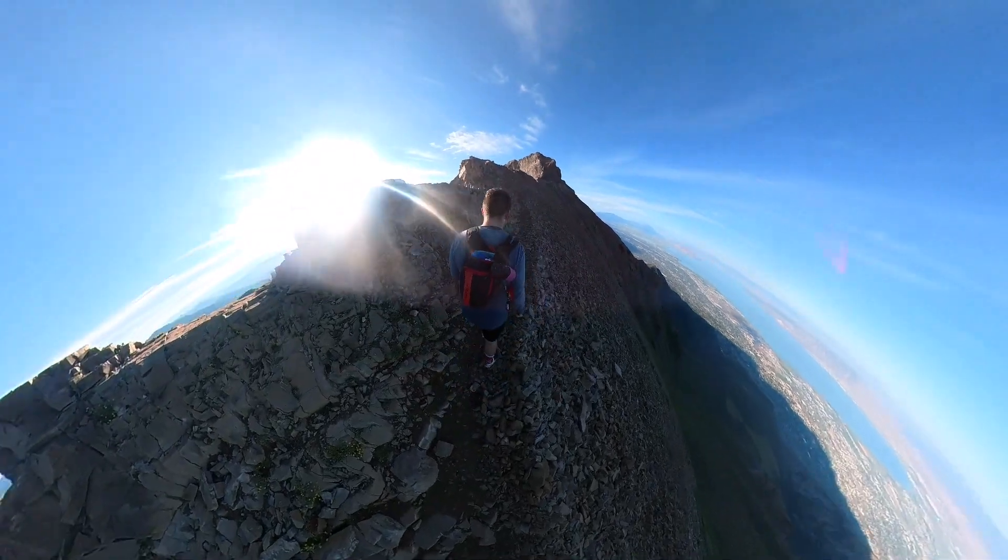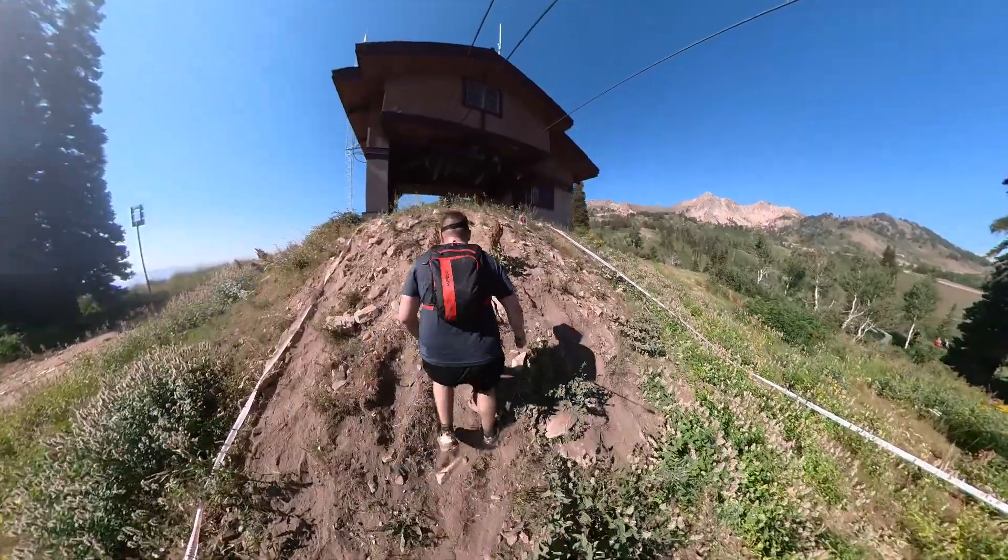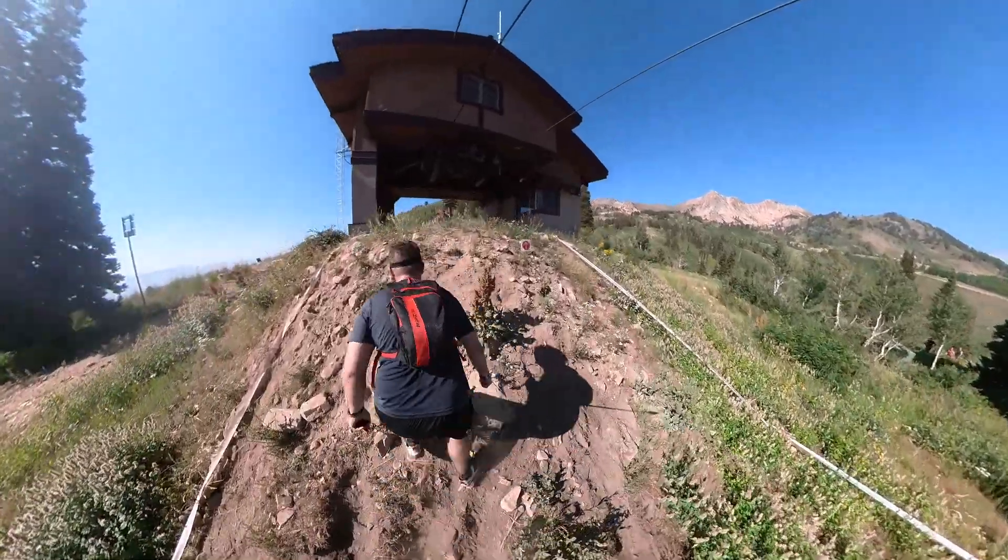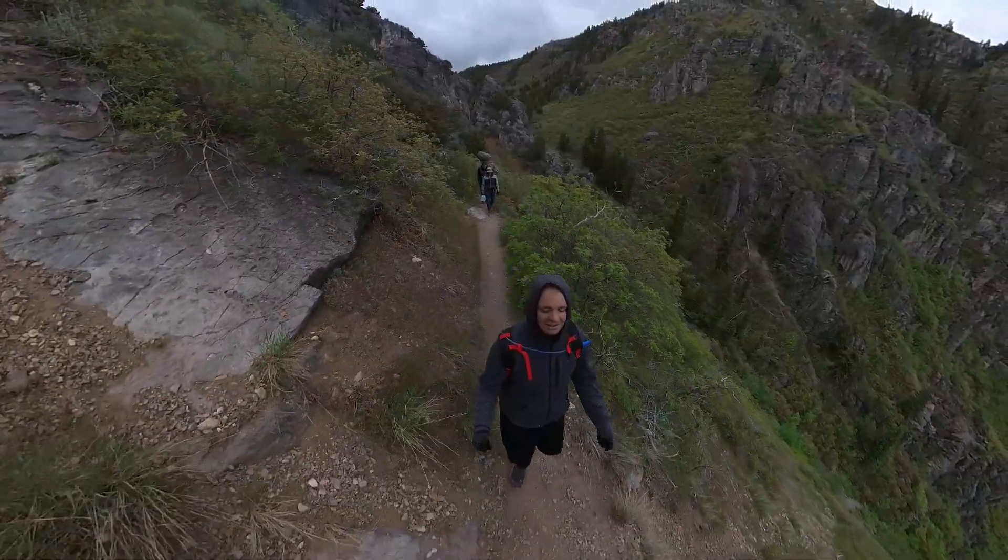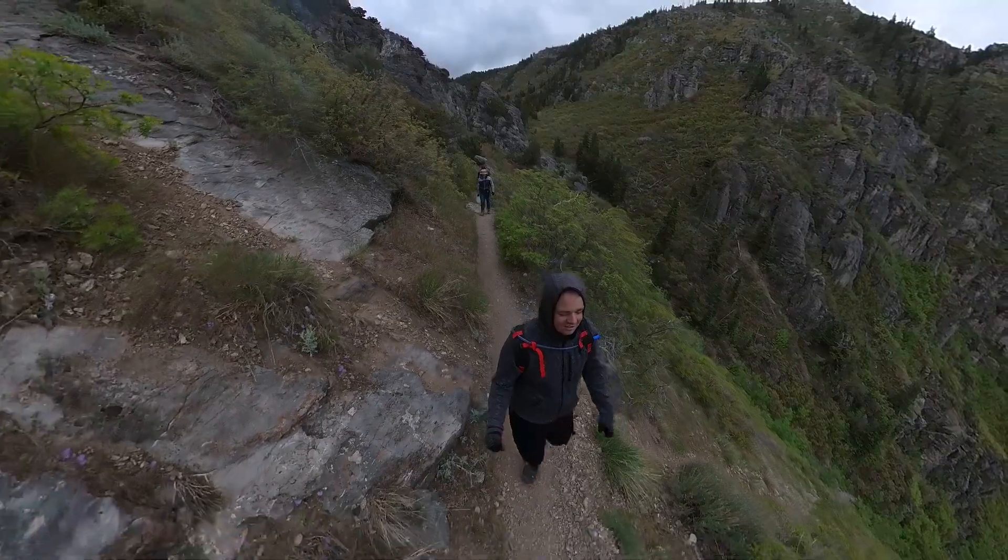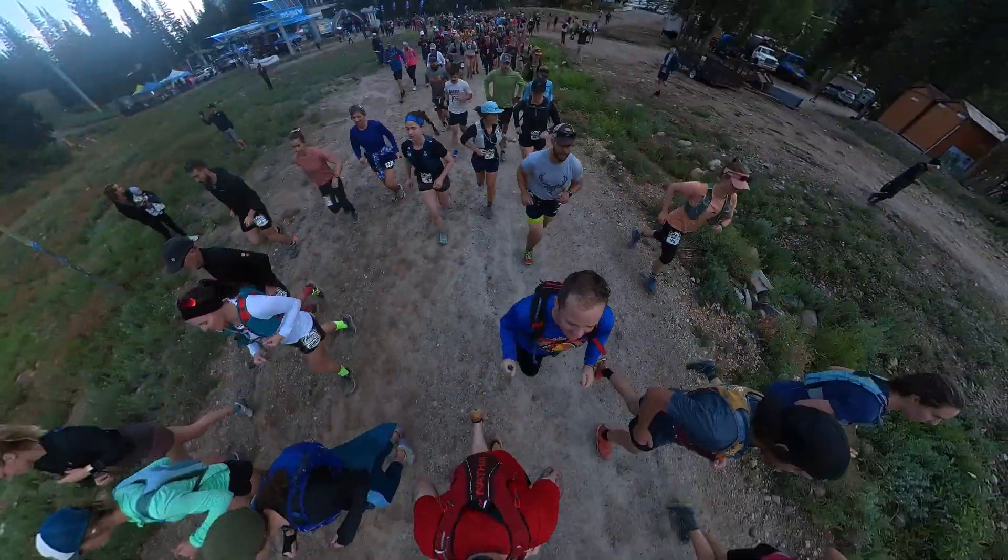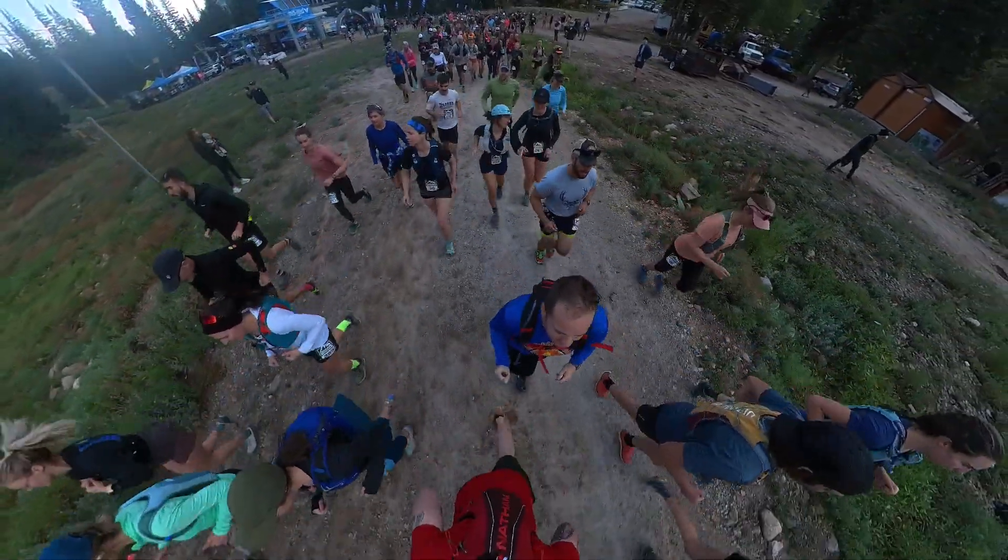When I'm not stuck programming at my desk, I love to exercise outside. I love to run, mountain bike, hike, ski, walk, you name it.